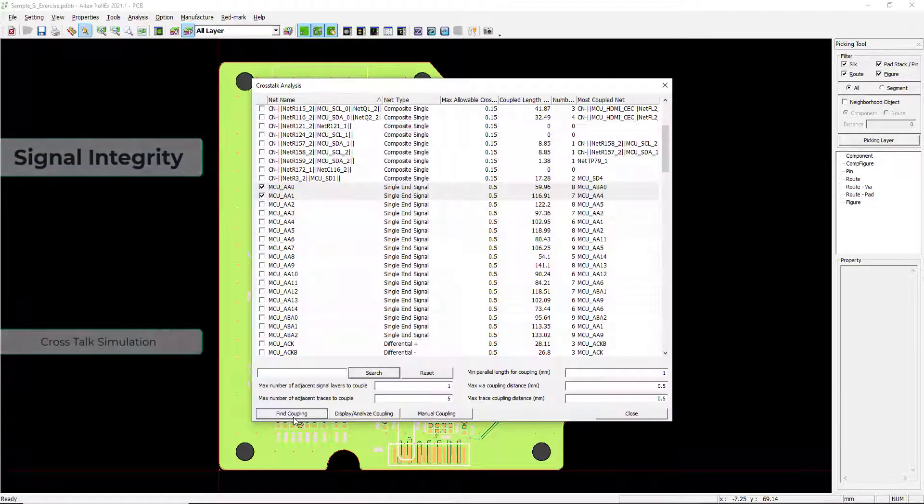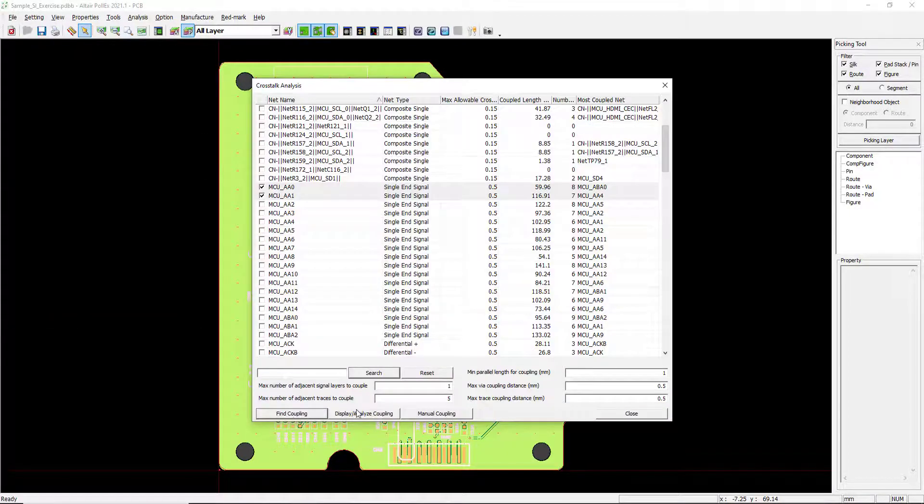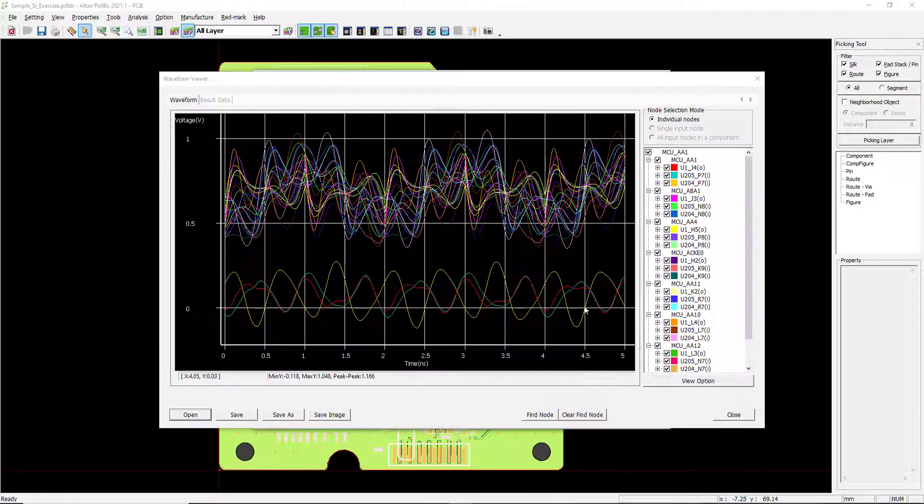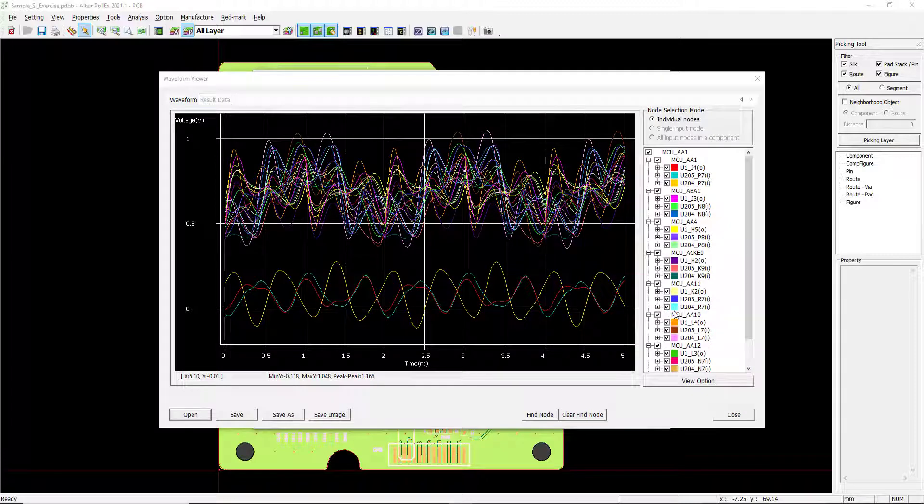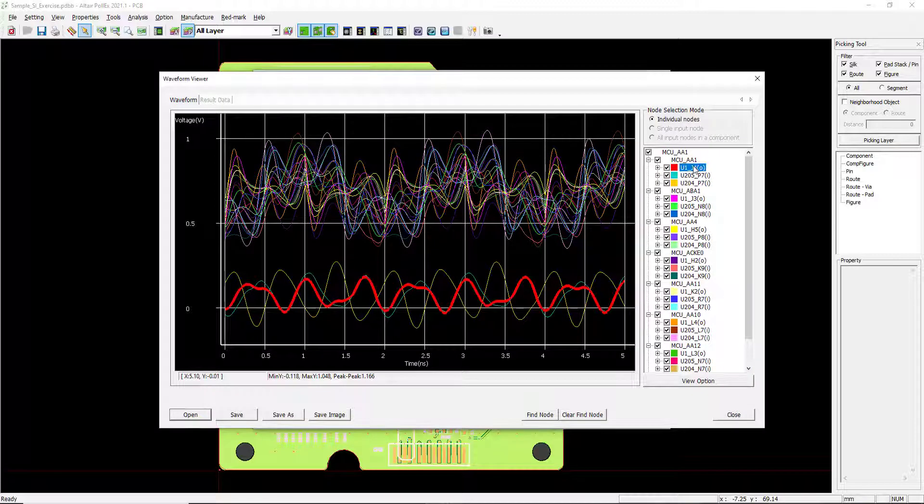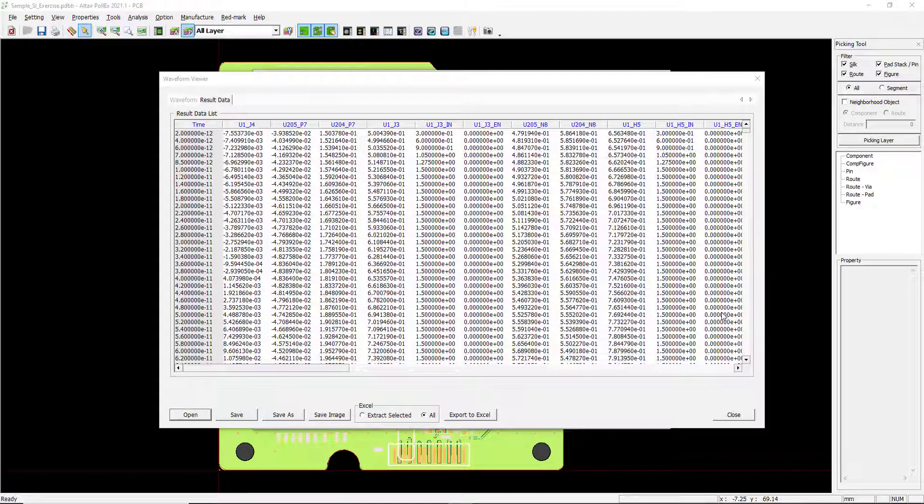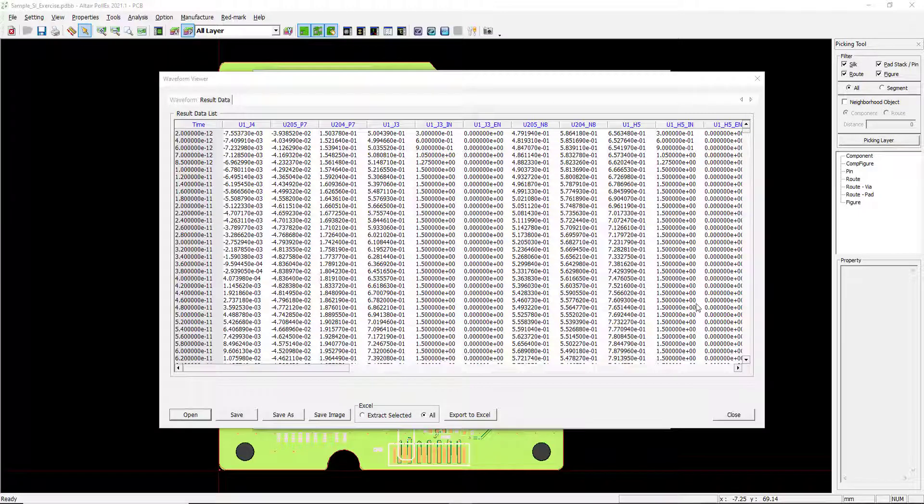Crosstalk simulation identifies signal strength and if designs need to be adjusted. Signal integrity results can be easily post-processed with Polex or exported.